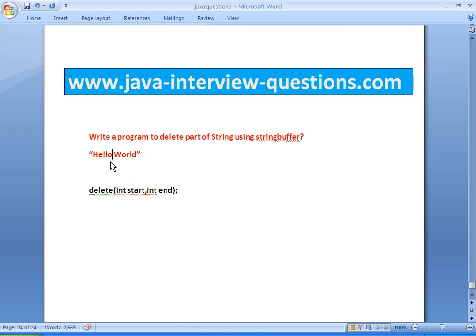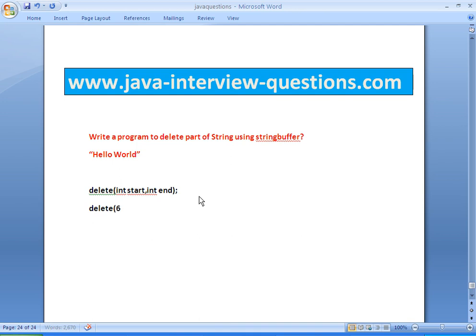The fifth position is empty space. So what we will do is give from sixth position: six, seven, eight, nine, ten. If we give the delete method like this, starting position as six and ending position as ten, it removes 'Hello World' and only 'Hello' will remain.